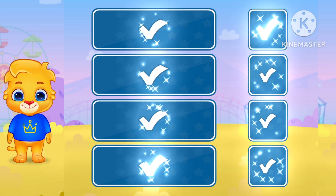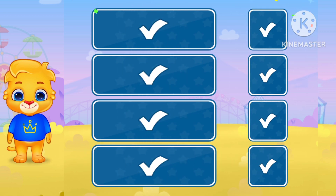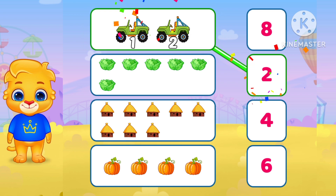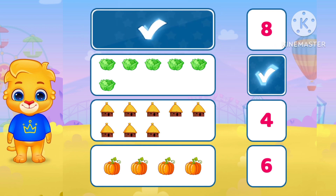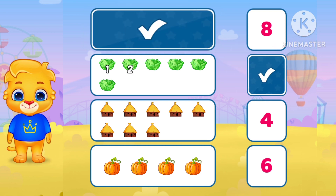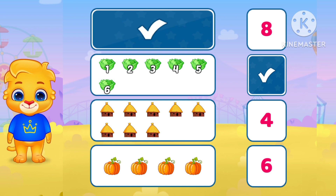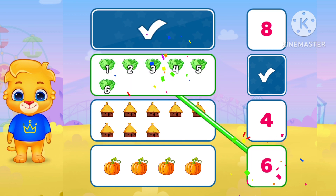Wow. You are too good. Now 1. 2. Match with 6. Okay. 1. 2. 3. 4. 5. 6. Where is 6? Yes.